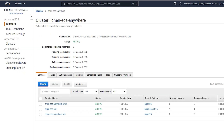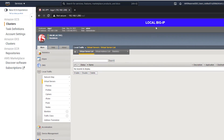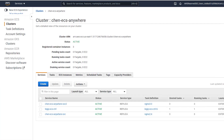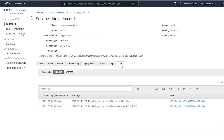Next, let's look at deploying this same scenario using our ECS controller. We start with a Big IP device that has no configuration. Here you can see we have deployed our ECS controller and that the ECS controller has started properly.